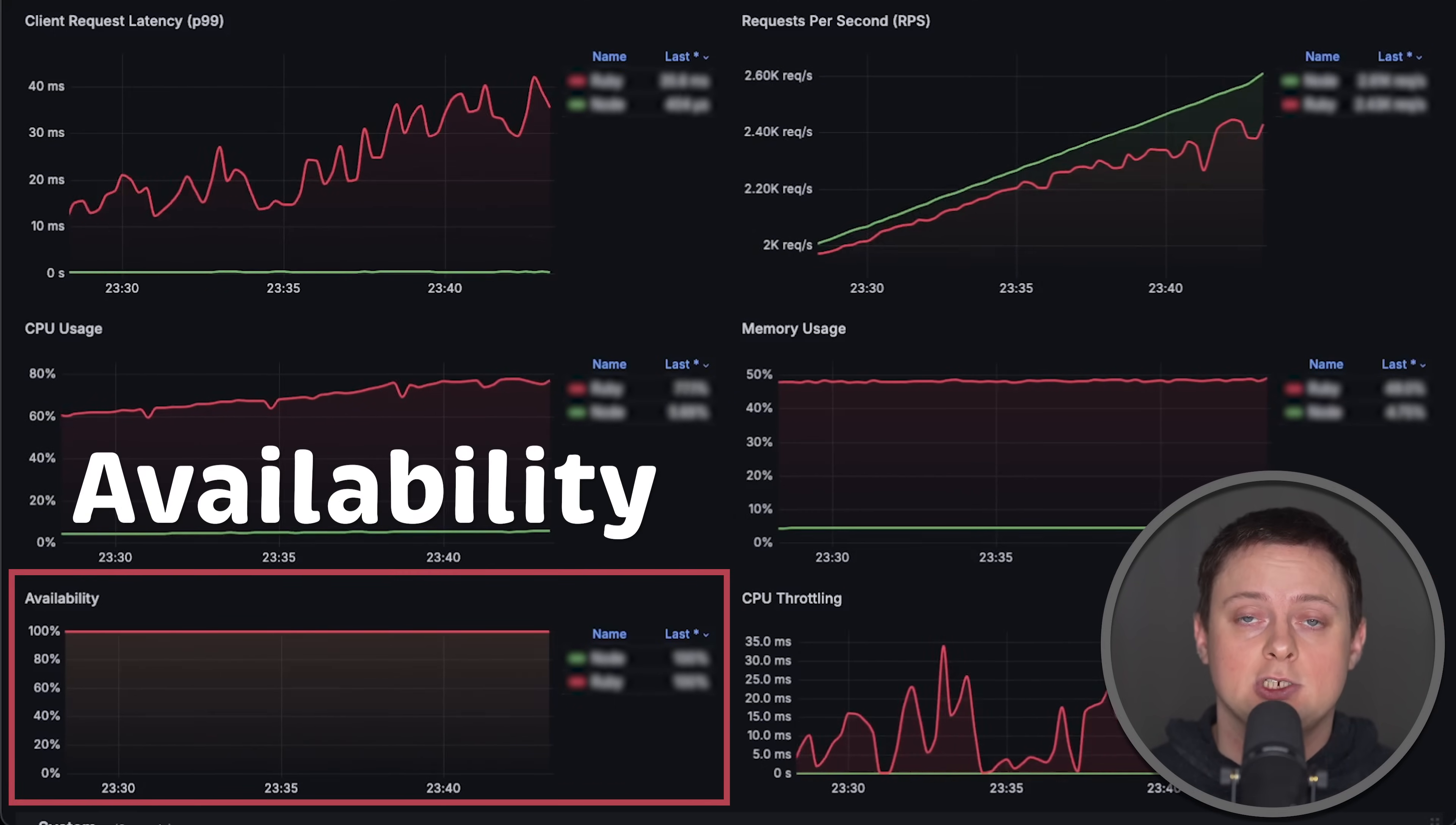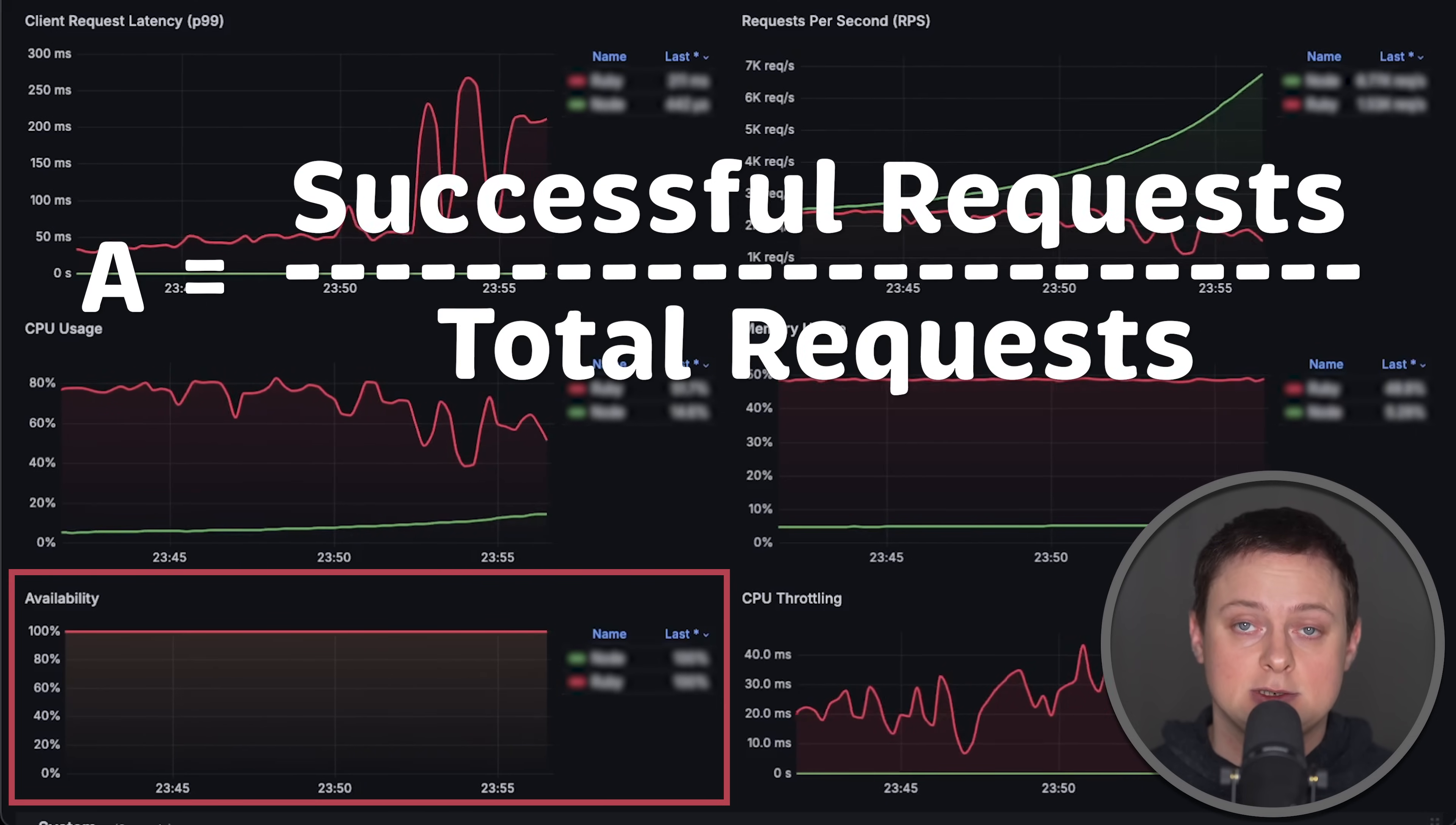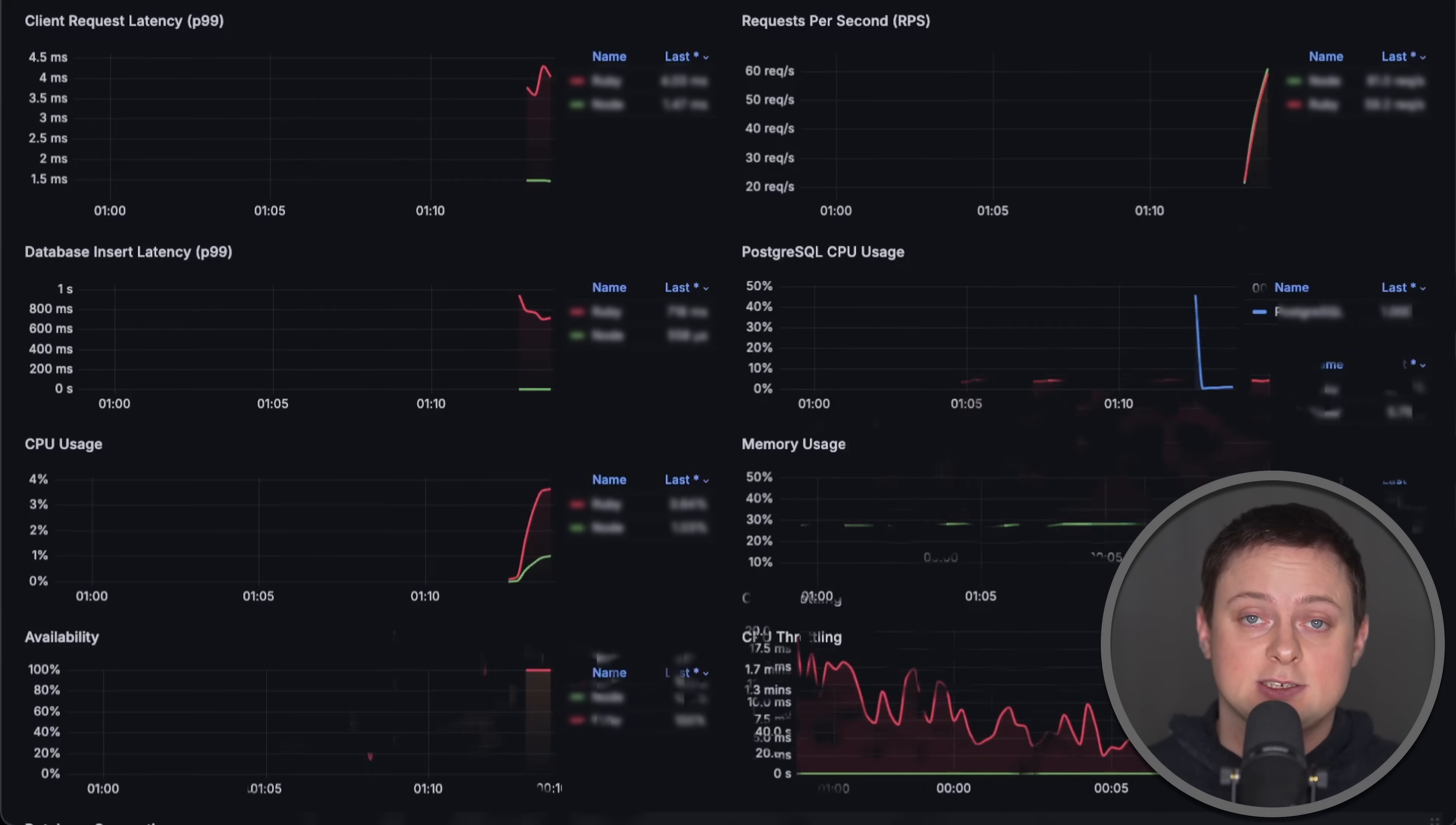Next, we'll measure availability or error rate defined as the ratio of successful requests to the total number of requests received by the application. These are the main metrics to monitor when you deploy a client-facing web application.